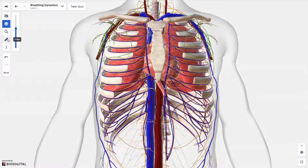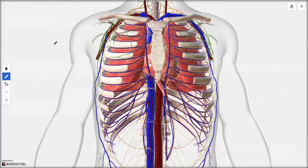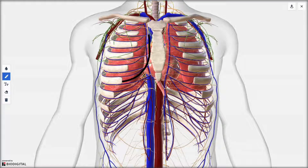The draw tool captures a snapshot of the current view and enables you to draw on or add text to the resulting image and then download the image to your device.